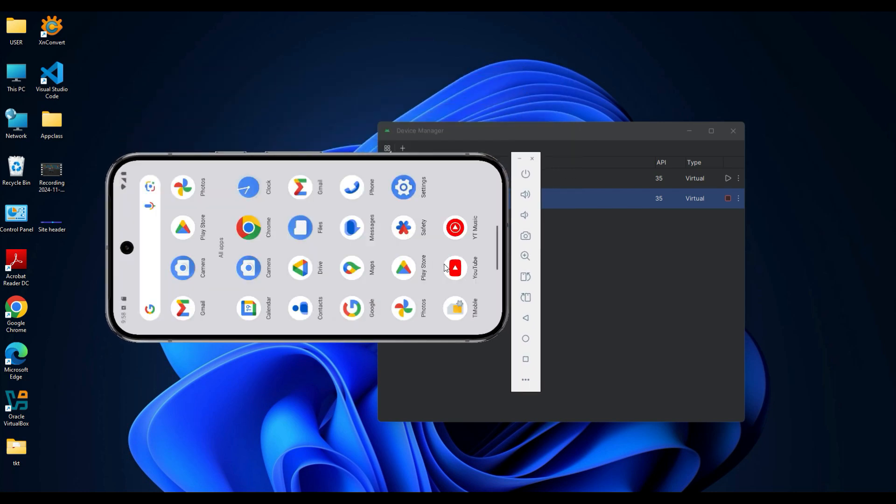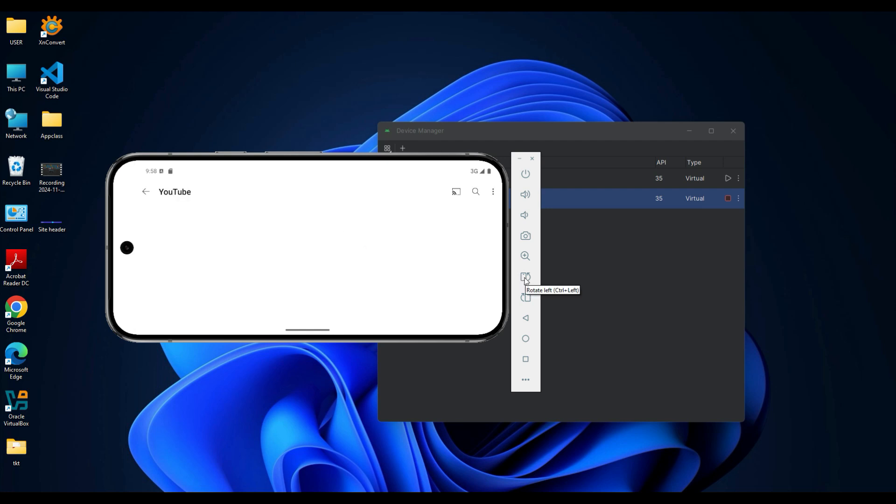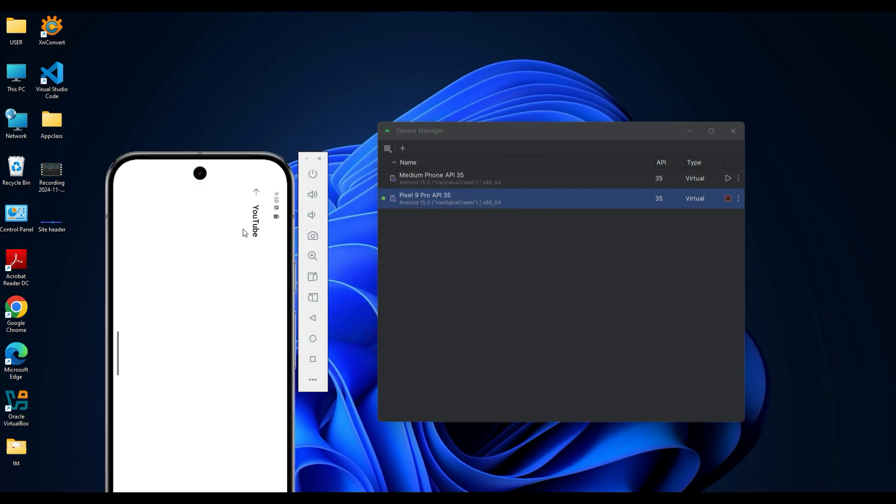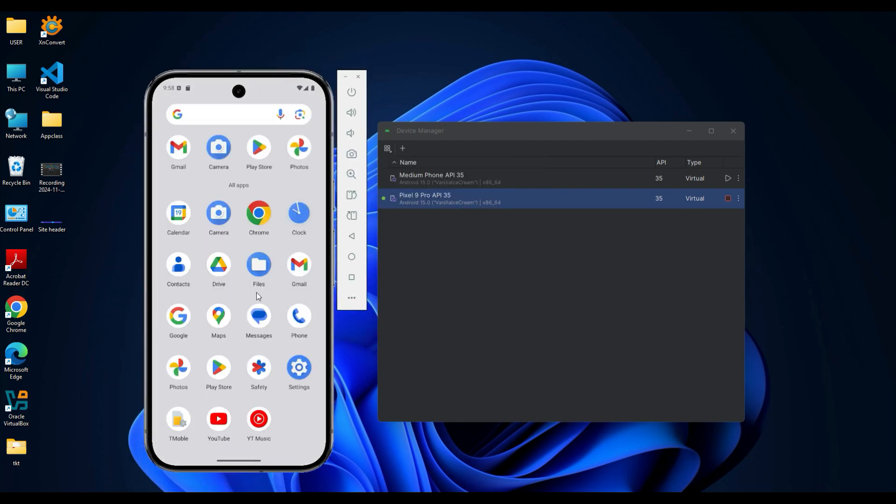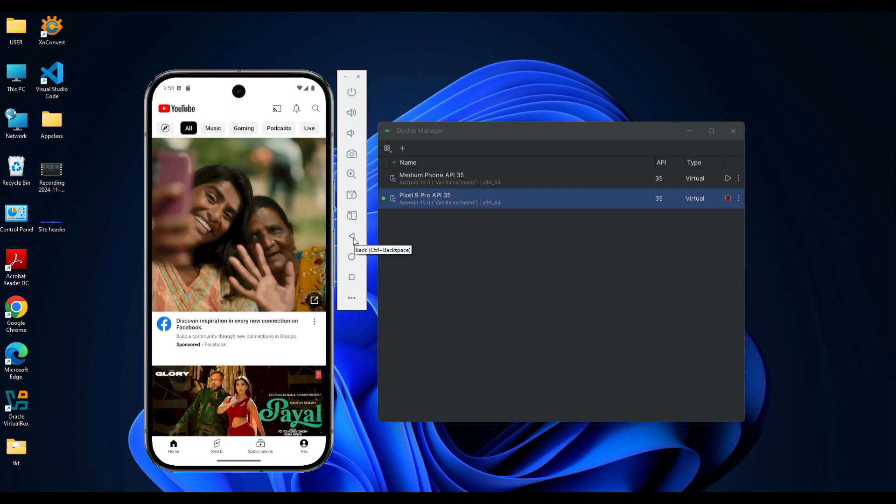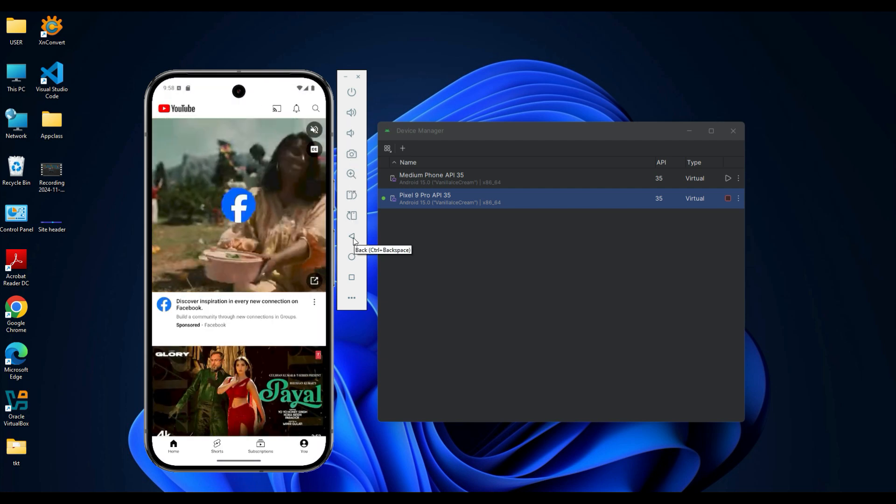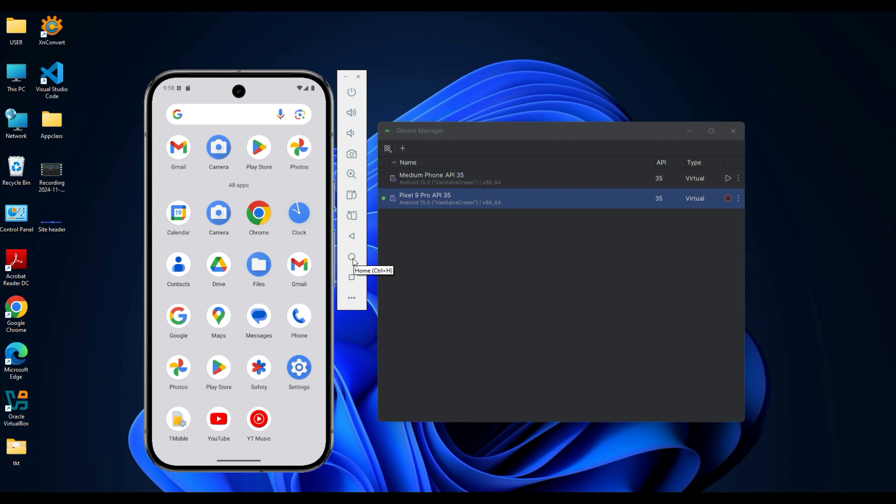Use the power button to lock or unlock the emulator. To close the emulator, click on the cross icon at the top of the emulator window, or you can also use the stop button from the Device Manager page.